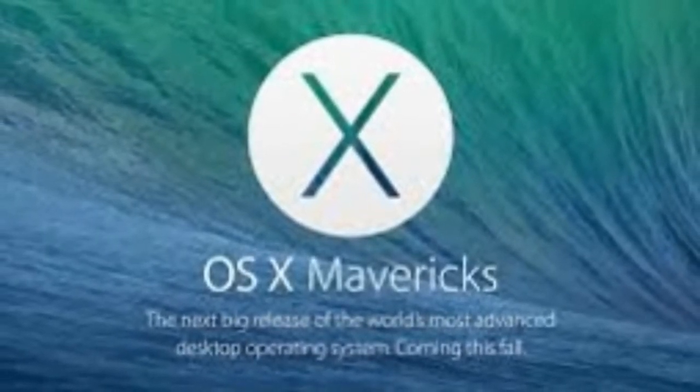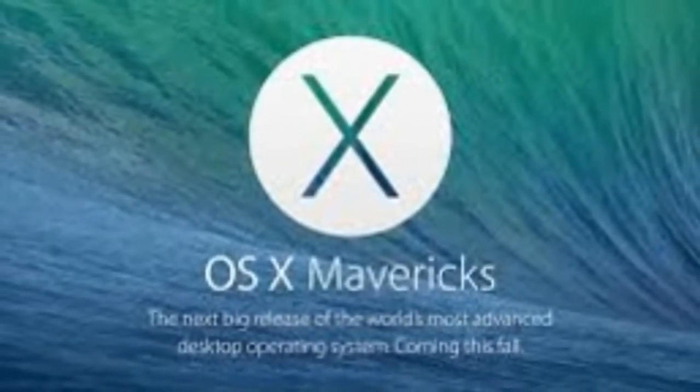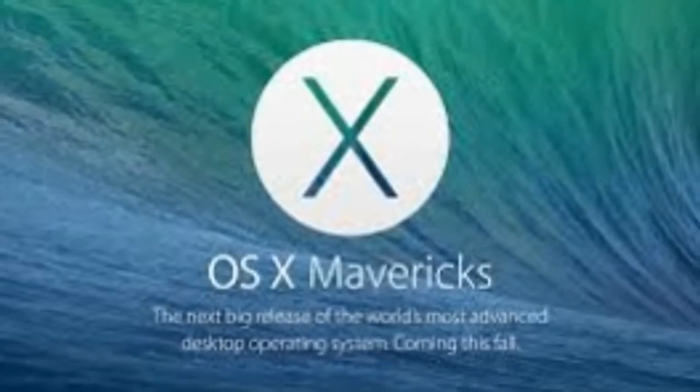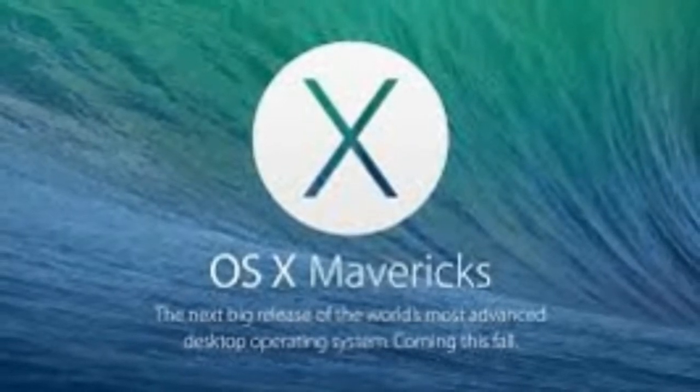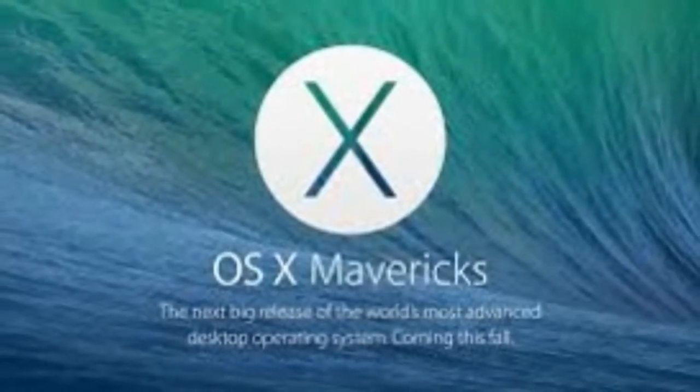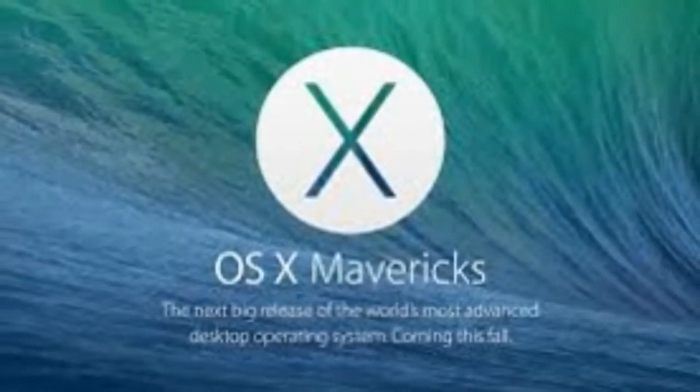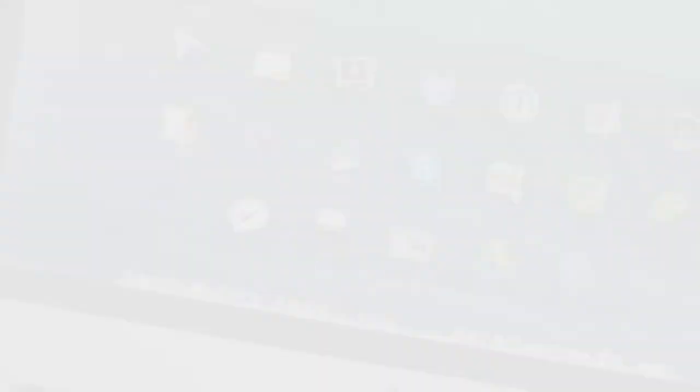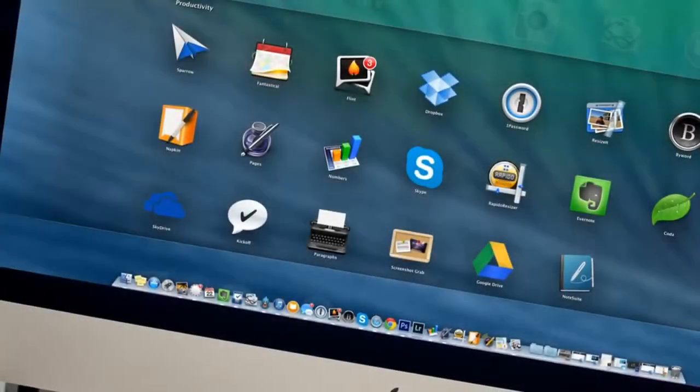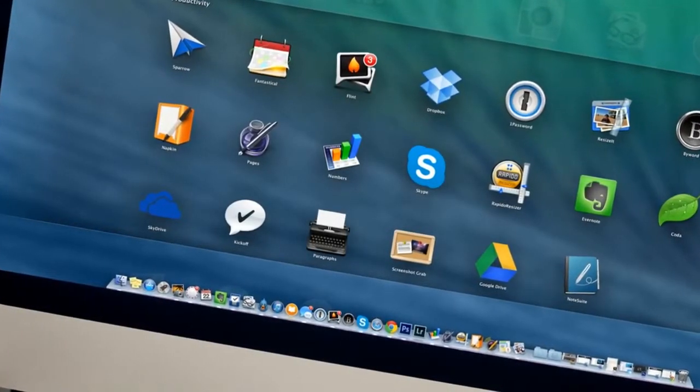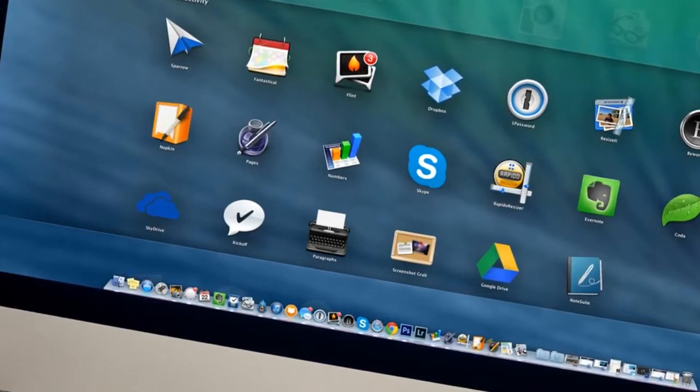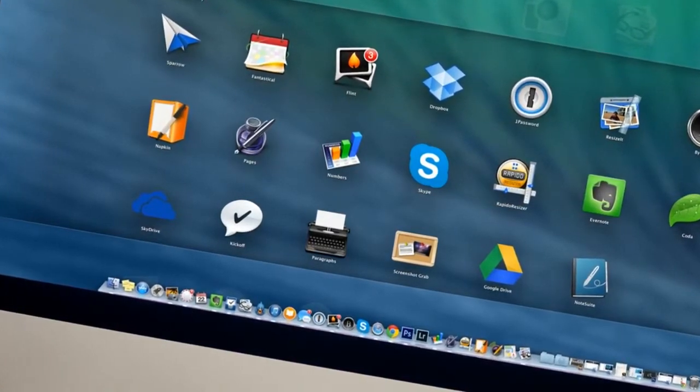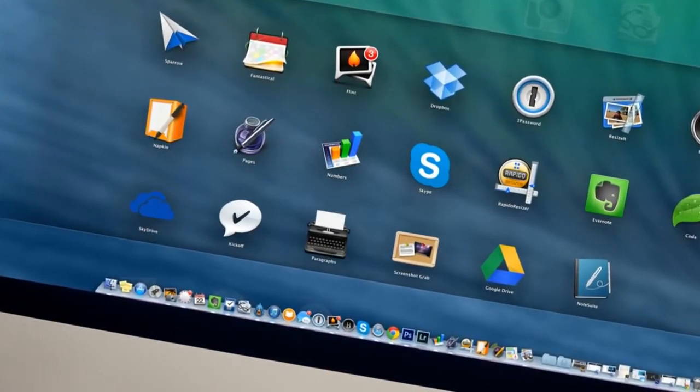The most obvious change between Mountain Lion and Mavericks is in their names. Apple has stopped naming OS X versions for big cats and started naming them for California landmarks. So Mavericks is a famous surfing site, and the default desktop image in Mavericks is a spectacular wave.